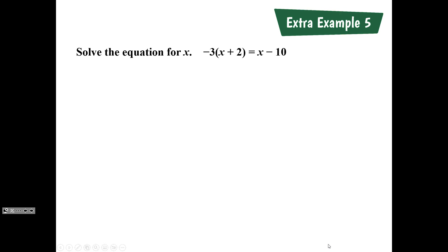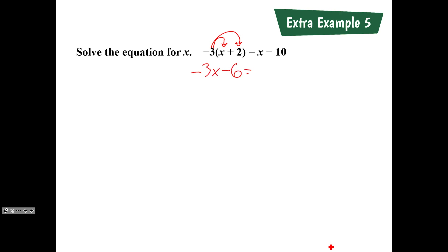Can someone tell me what the first step to solving this equation is? We're multiplying — distributing the negative 3 to both the x and the 2. When you did that, on the left-hand side you get negative 3x minus 6, and then we just bring the rest of the equation down.